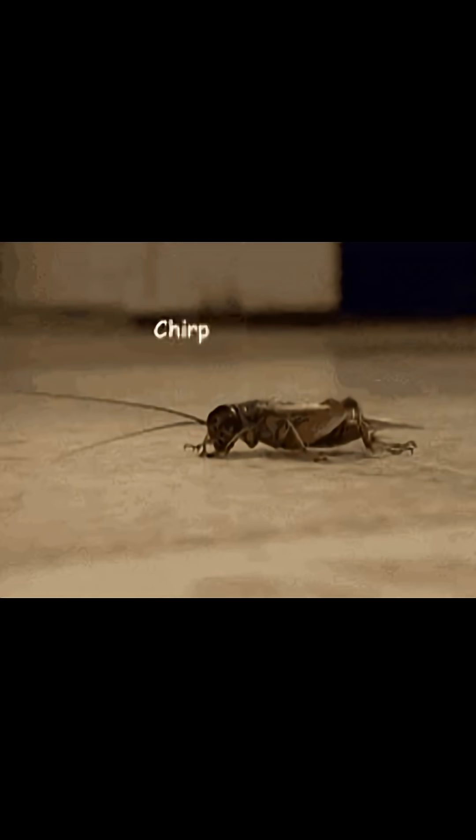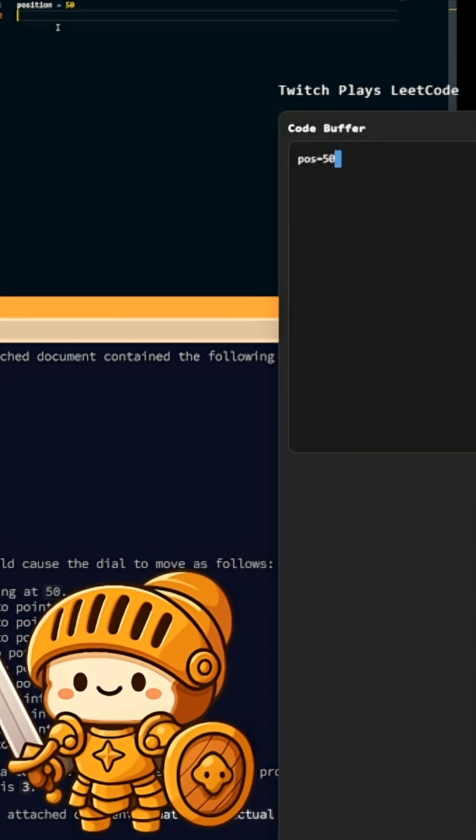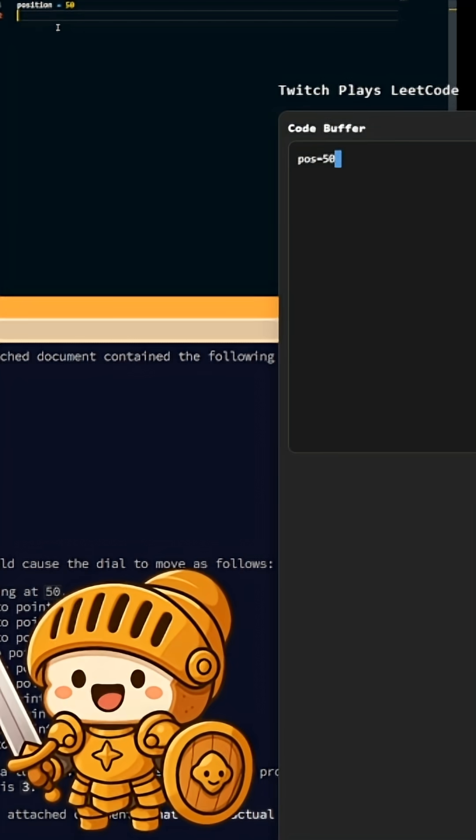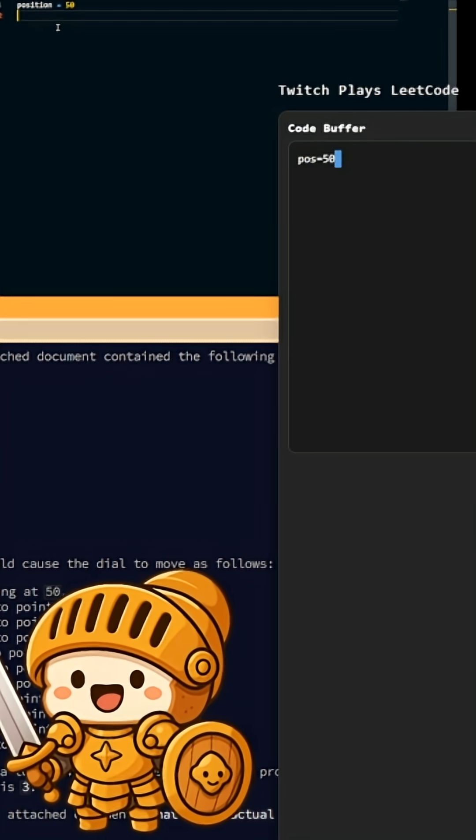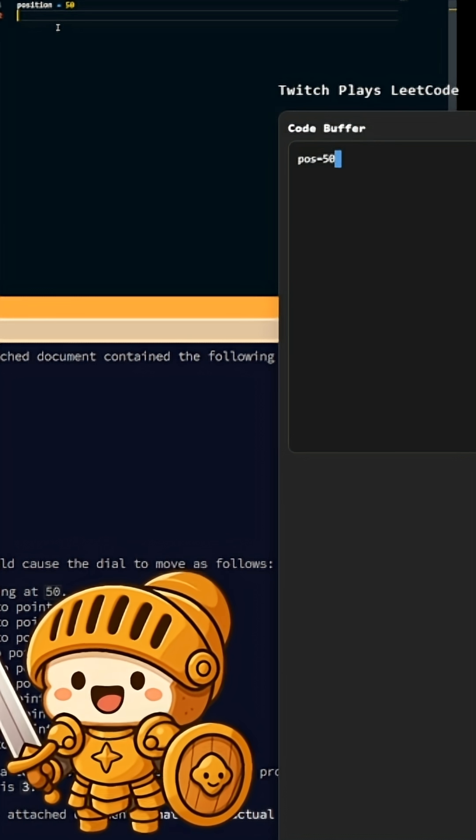While I worked on the problem myself, we finally got our first keystrokes sent by chat. We got our first contribution to chat's code. Thank you, Captain Horatio Miguel and Crunch.